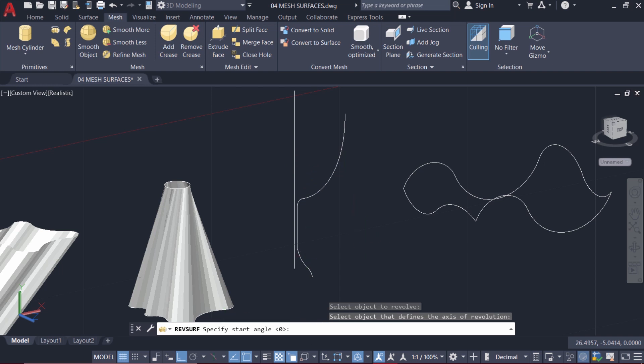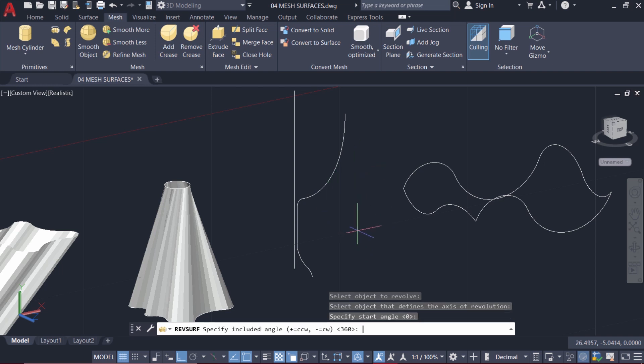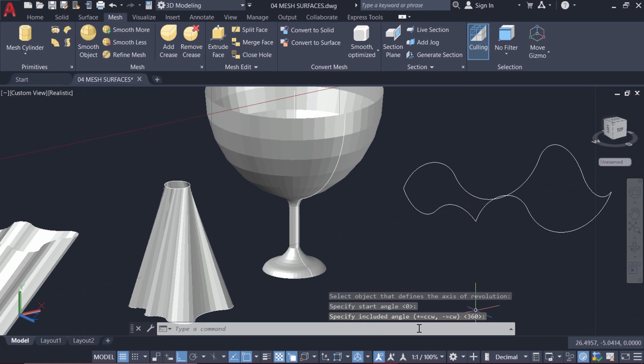Start angle if you want you can give to provide an initial angular offset. I want to retain it at zero. I want the revolution to start exactly from the current position. Now give enter. Now it will ask you for the included angle. I want the full circle revolution. So just give enter because 360 is the default.